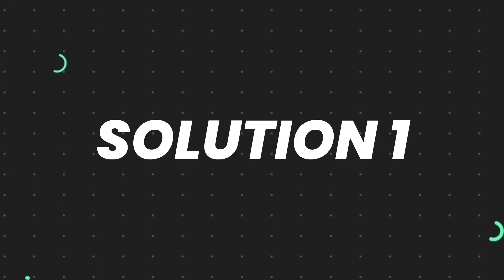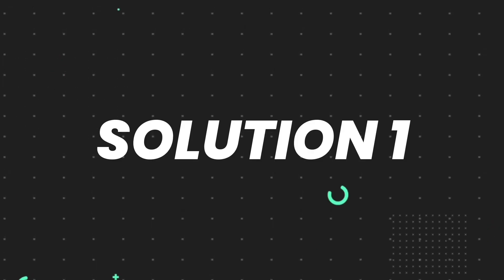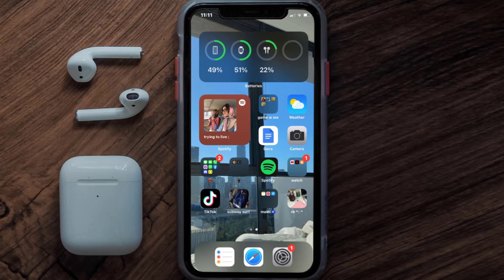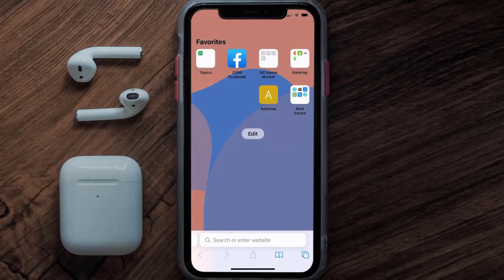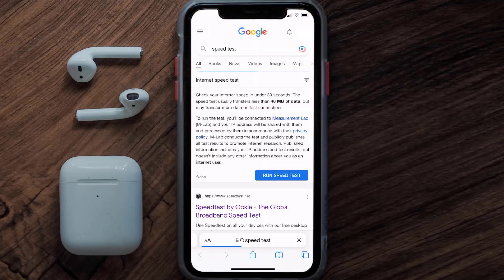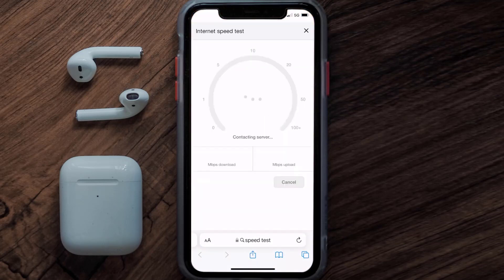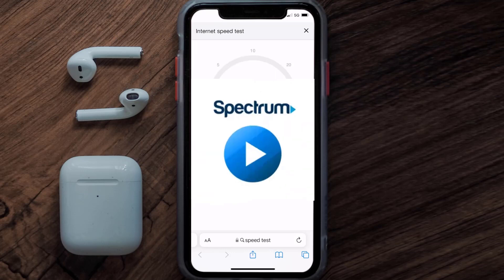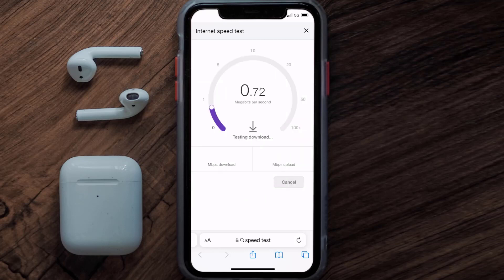First of all, you need to make sure you're connected to a strong internet connection. Open up Safari browser on your mobile device and then search for speed test. On this page you need to tap on 'Run Speed Test'.